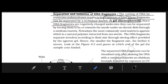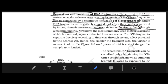We know that DNA fragments are negatively charged molecules, so they will move toward the anode. If we provide an electric field with anode and cathode, the DNA will migrate toward the anode through a medium or matrix. Nowadays, the common matrix used is called agarose.